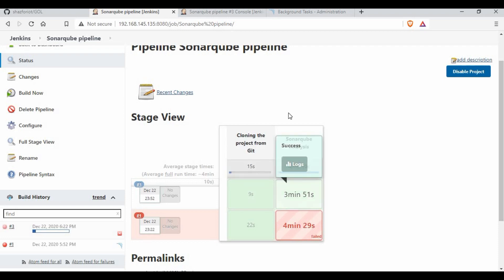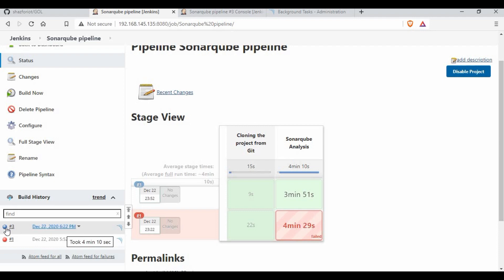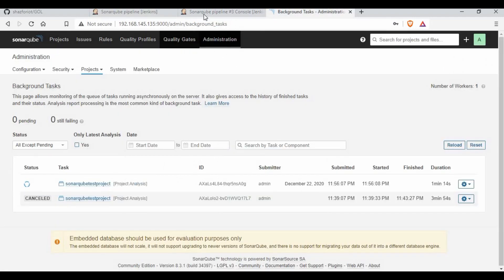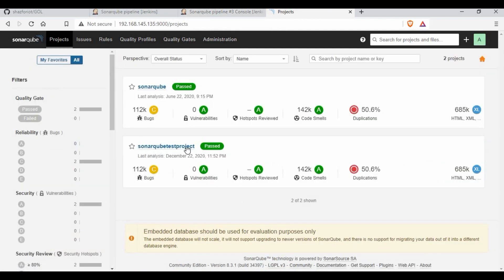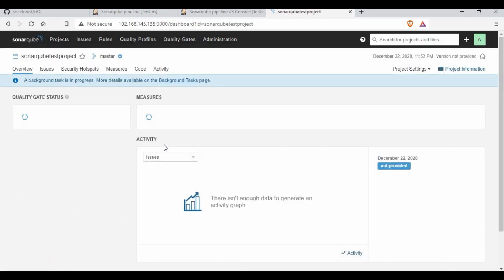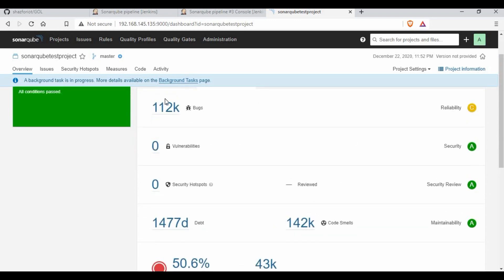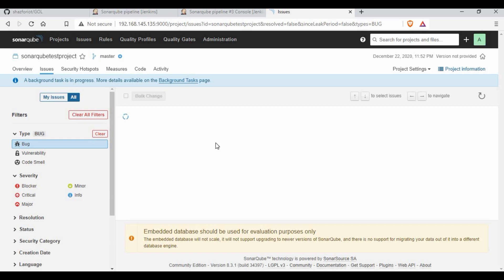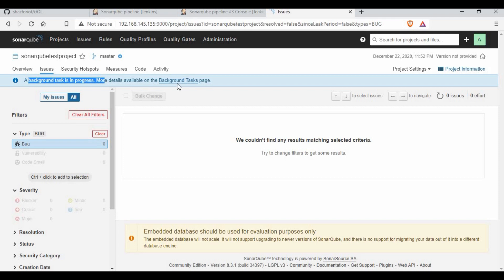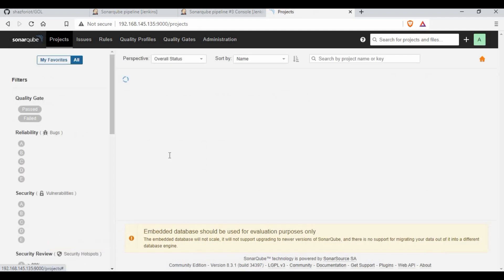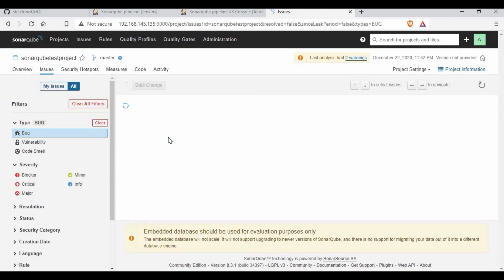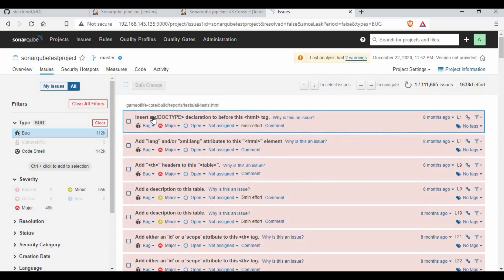Depending on performance, you can see now both tasks are completed — it came to green. We should wait a moment. Now if you see the SonarQube test project, we got the bugs, vulnerabilities, code smells, and all those things are visible. You can go inside that project to get more information. If you click on bugs, it will start listing them, though some background processes may still be running.